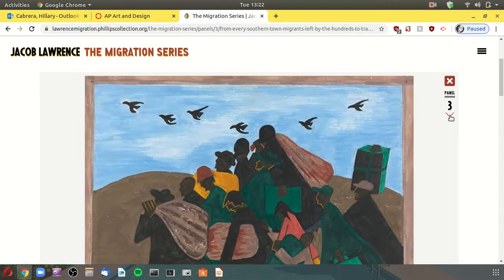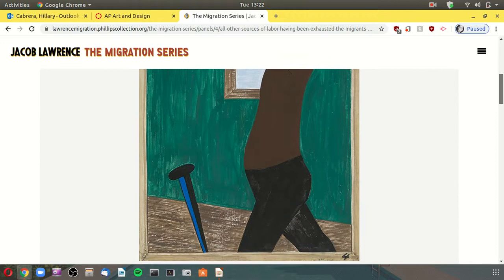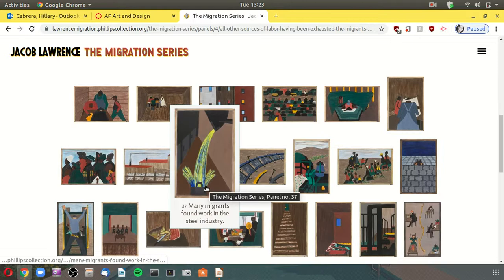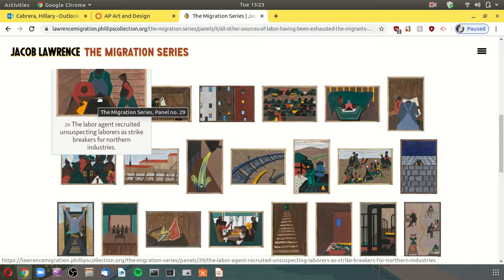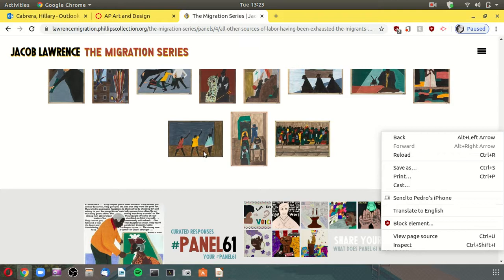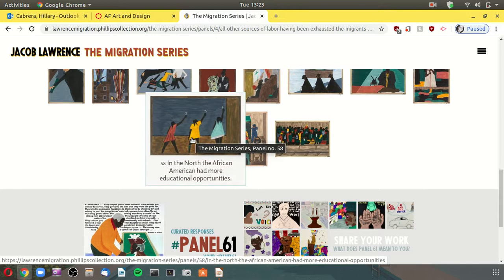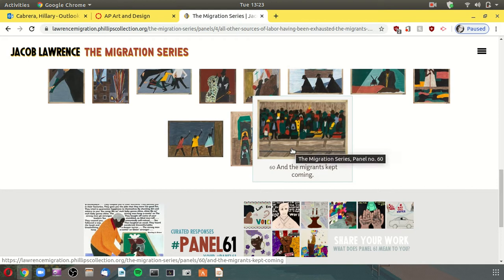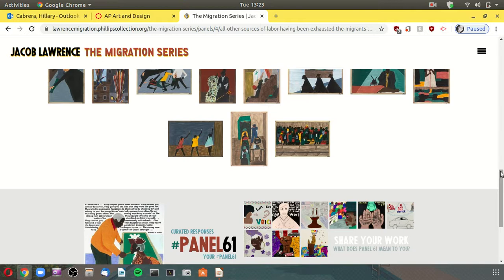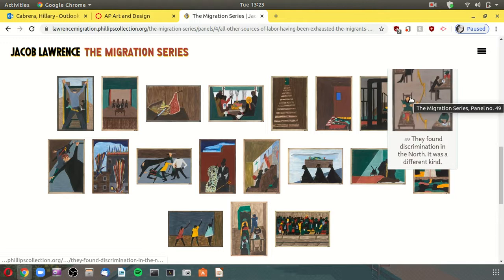Migrant workers traveling, getting work where they can. One panel reads: 'The labor agent recruited unsuspecting laborers as strikebreakers for northern industries.' Another: 'The migrants found improved housing when they arrived north.' In the north, African-Americans had more educational opportunities. And the migrants kept coming. One panel notes the tuberculosis pandemic: migrants crowded into unhealthy environments and death rates rose. Another panel: 'They found discrimination in the north' — the different, subtler kind of segregation.